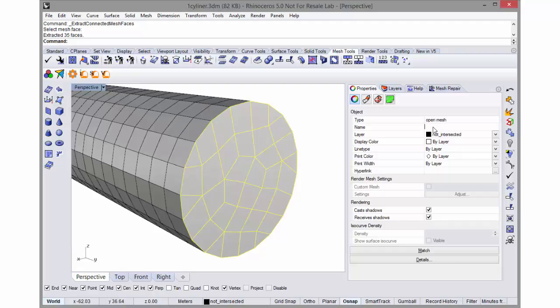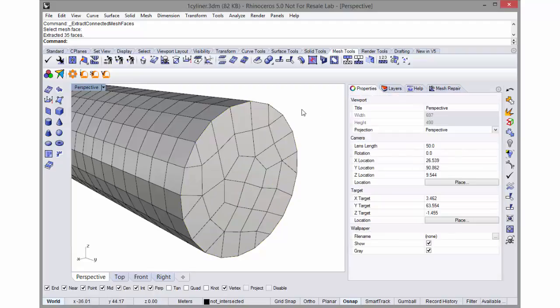I can set this to, let's say, 0.25 meters in the name field. Now when I select all the meshes, they have to be conformal.